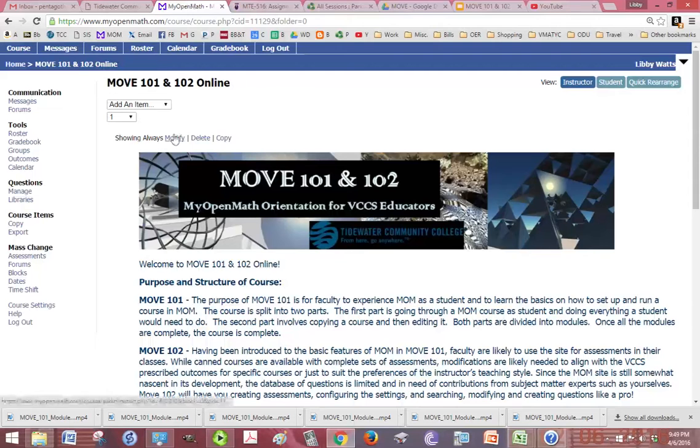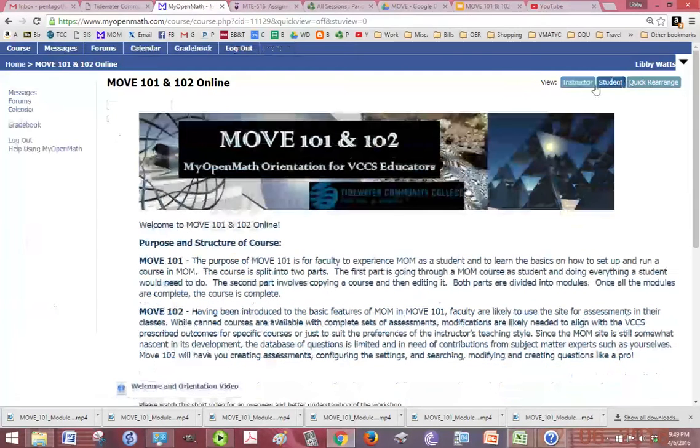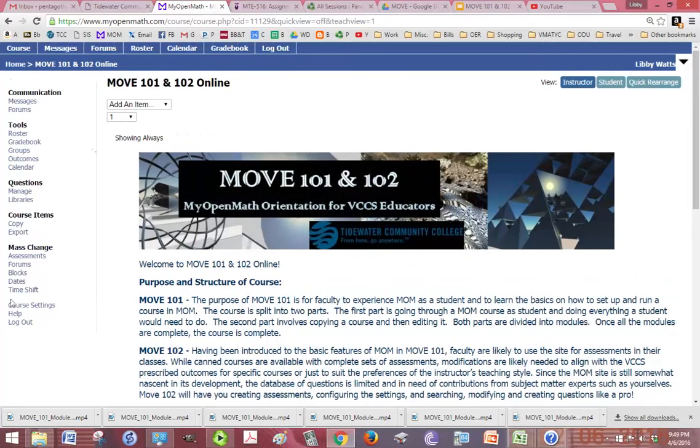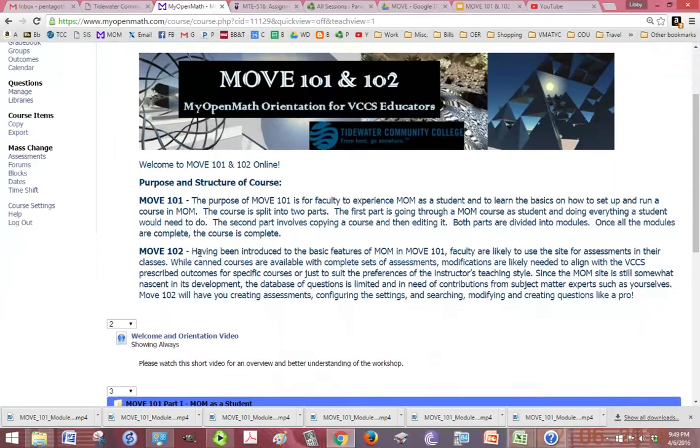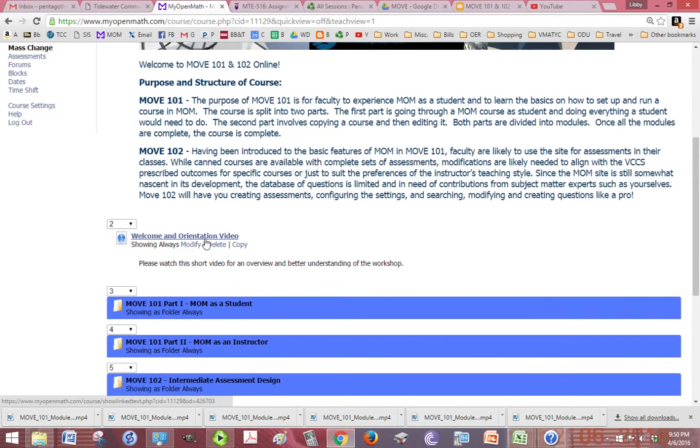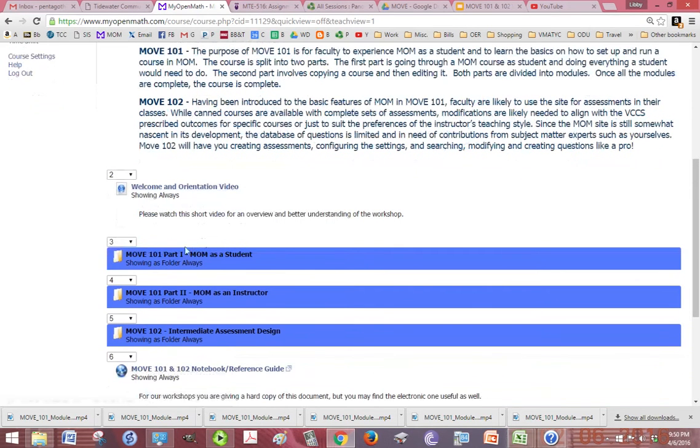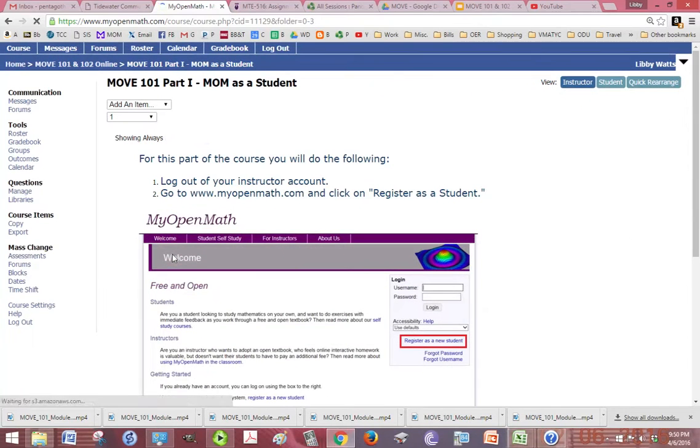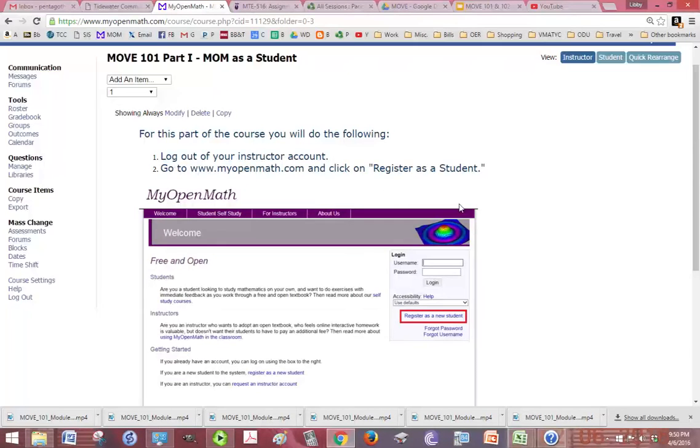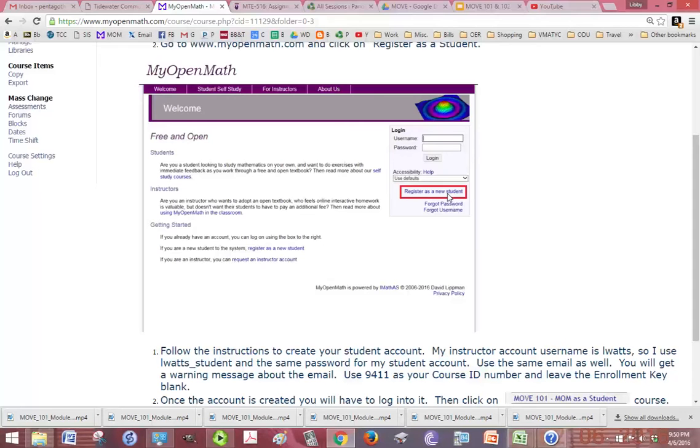Alright, so this is, let me change it to student view. Actually, no, because you're going to be looking at it as an instructor so you'll have all of these menu items as well. You have the purpose and structure of the course. And of course, you're watching this video right now. You start off Move 101 Part 1 Mom as a Student. To do this, you're going to log out of your instructor account that you worked so hard getting. Then, you're going to click on Register as a Student, which is right here on the login or on the main page of MyOpenMath.